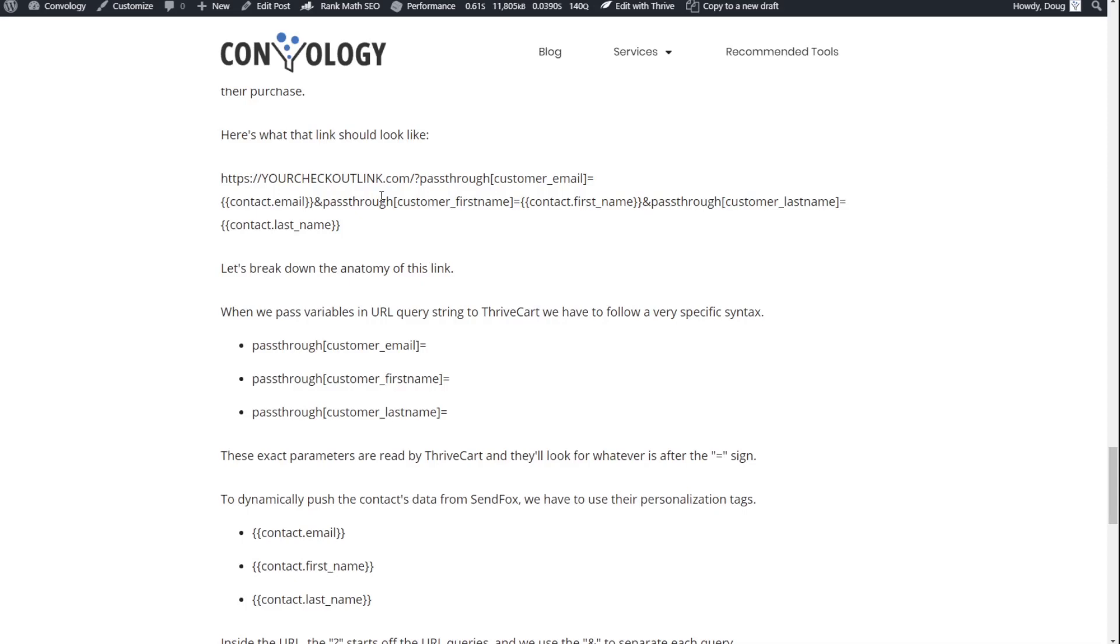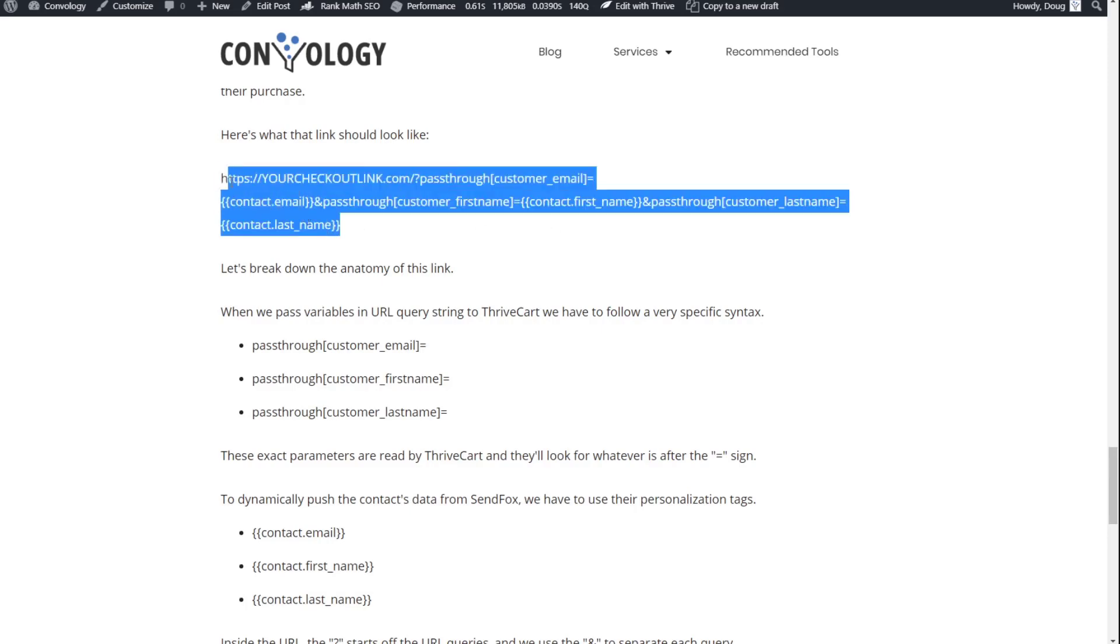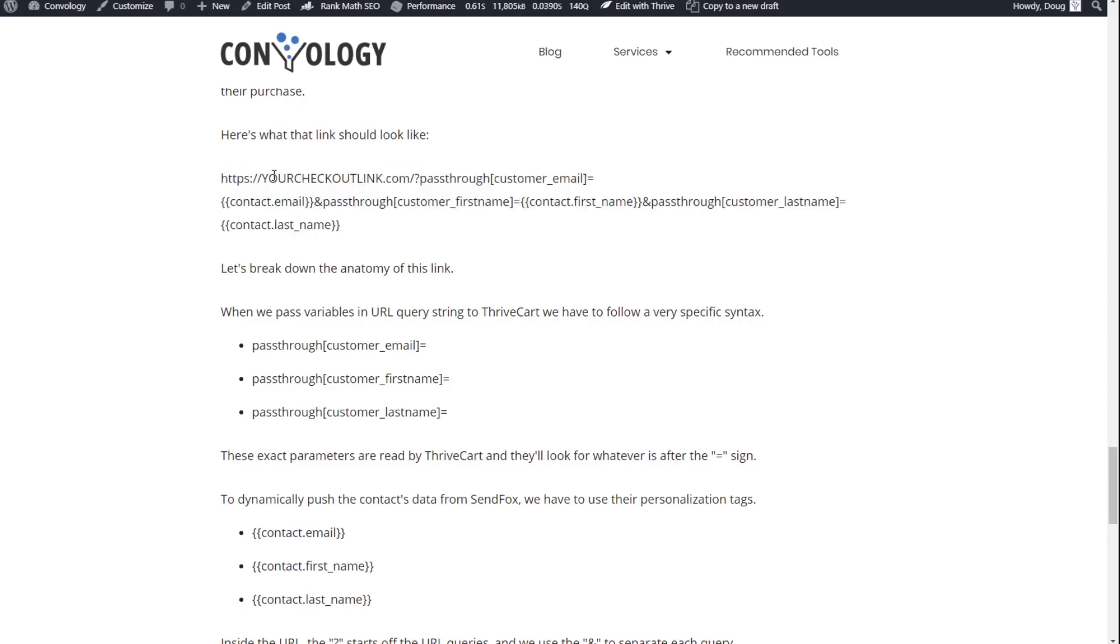Now, for those that aren't aware, we use the question mark to initiate the query string. And we use the ampersand, or the and sign, to separate our parameters, or query strings. So really, you can simply cut and paste this link, and fill in your link here. And this link will pass that information. So let's do that.